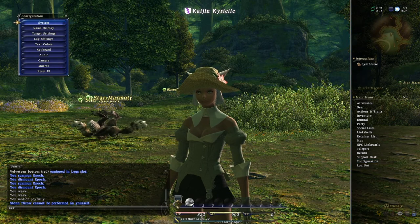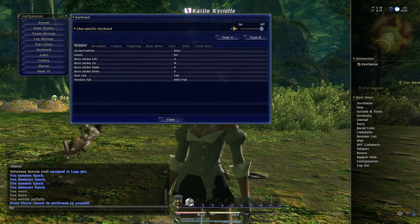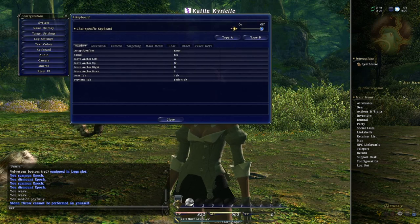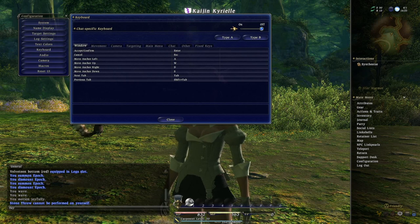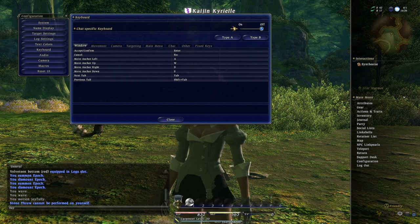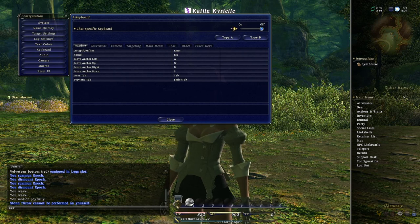First and foremost, I want to go to the keyboard settings. I changed these pretty heavily. There are two types you can start with: Type A and Type B. I just altered Type A — I did not like either default. By default, one method is mostly trying to make you use the keyboard and mouse, moving the camera with the mouse by holding the right mouse button. I don't like that, and I don't like WASD movement either. I just want to use the keyboard.